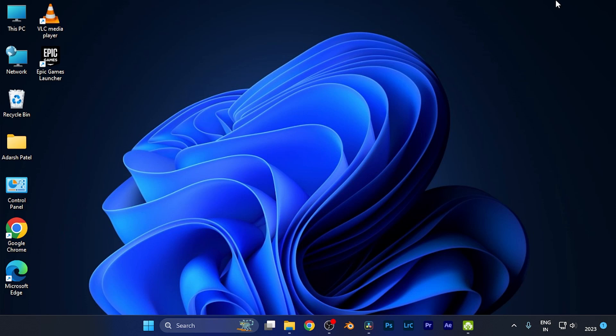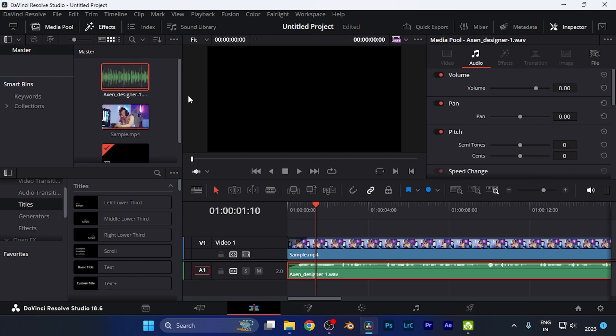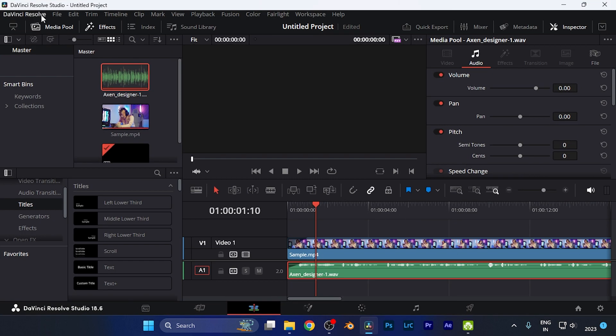In this quick tutorial, we're going to discuss how you can customize the key preferences on the DaVinci Resolve software. All you need to do is simply open the software on your device. Here on the top left corner, you're going to find this option which is written like DaVinci Resolve.